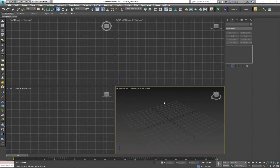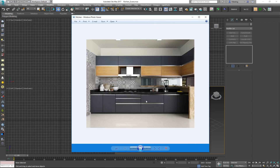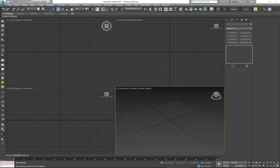Hey everybody, welcome to today's video where we're going to take a look at how a certain script works that will make our creation of kitchens very fast and easy. The kind of kitchens we can do with this script are ones with a lot of doors and cupboards — generally not too complicated to create, but a bit time consuming.